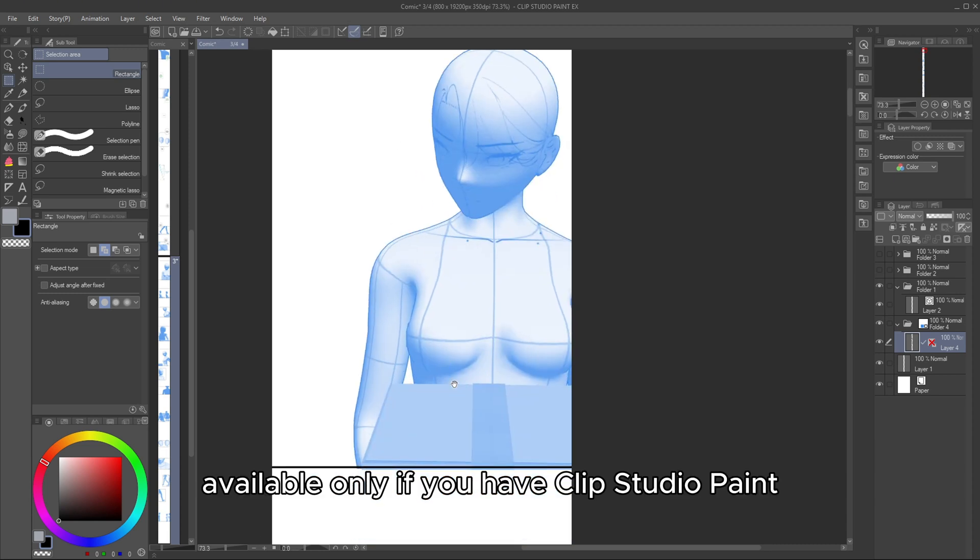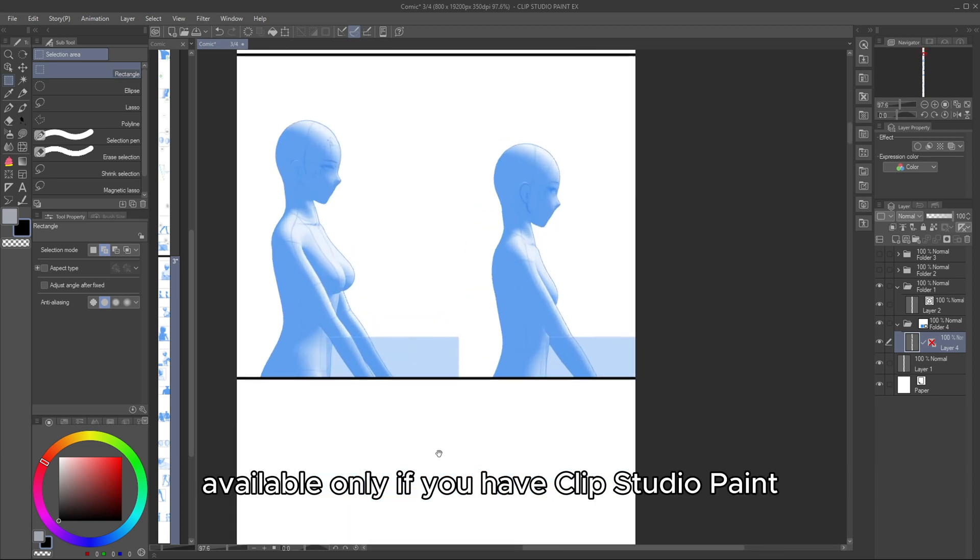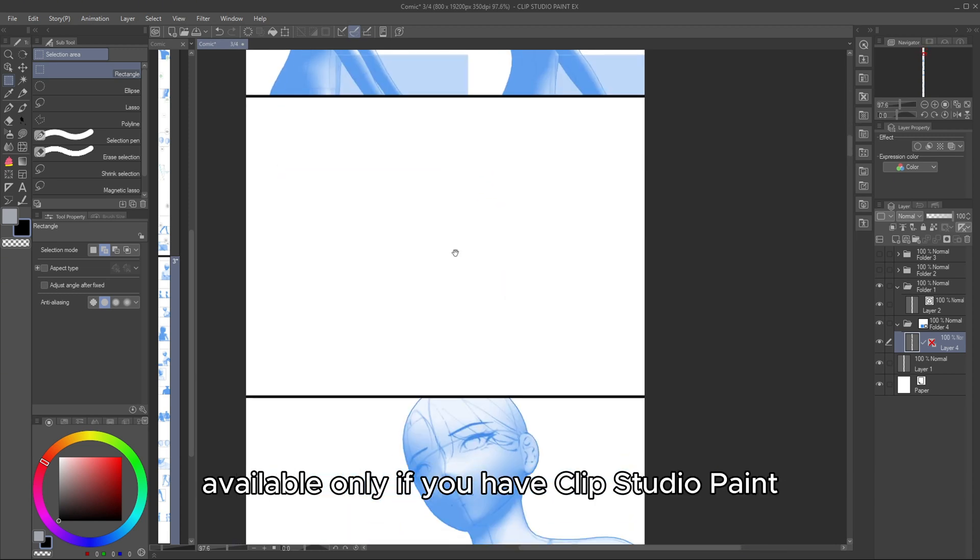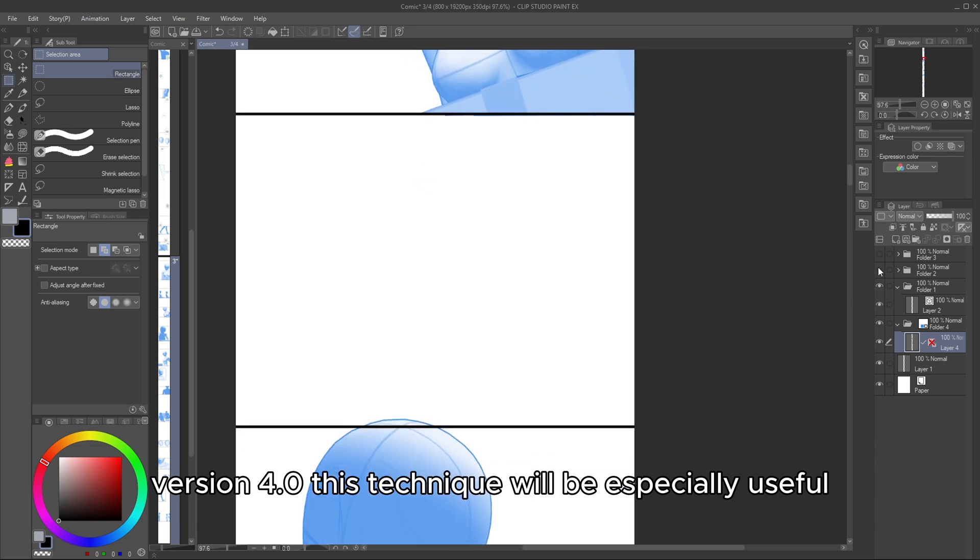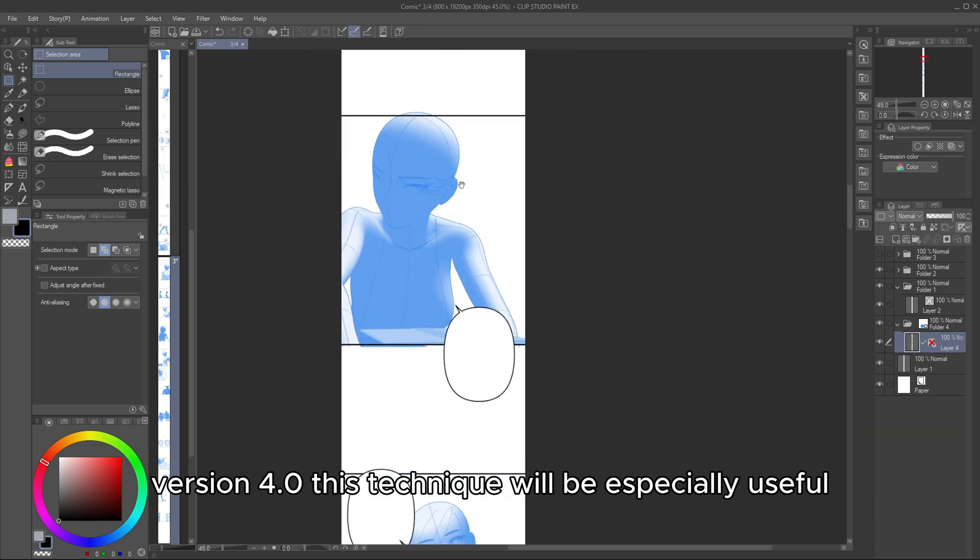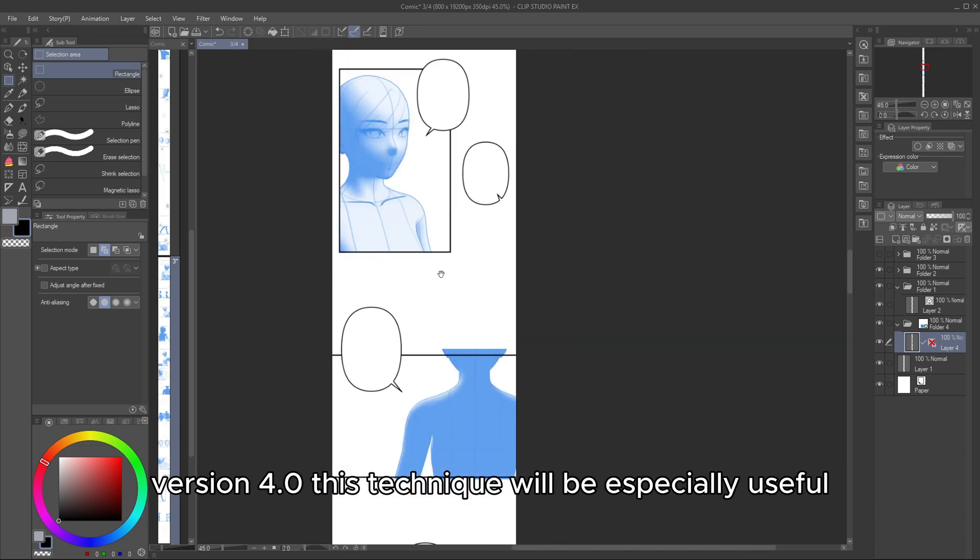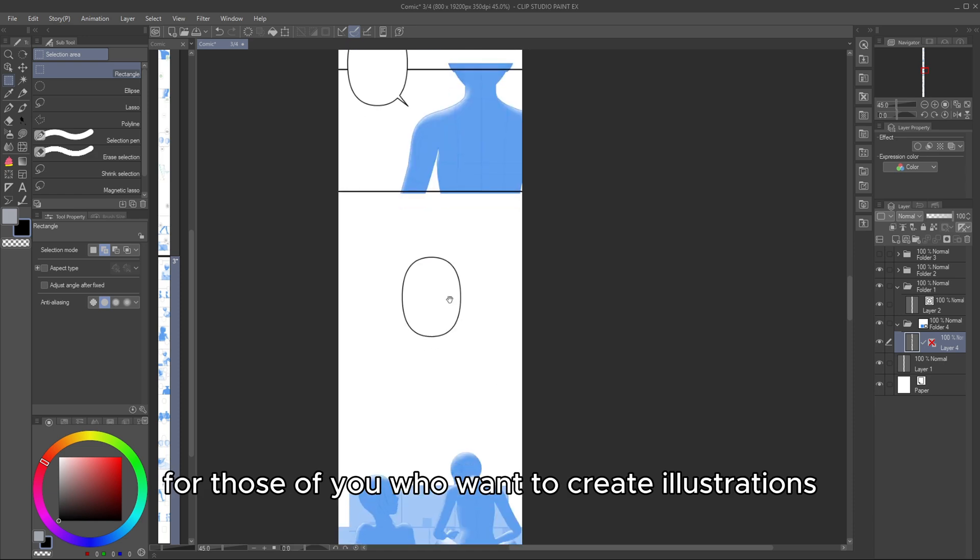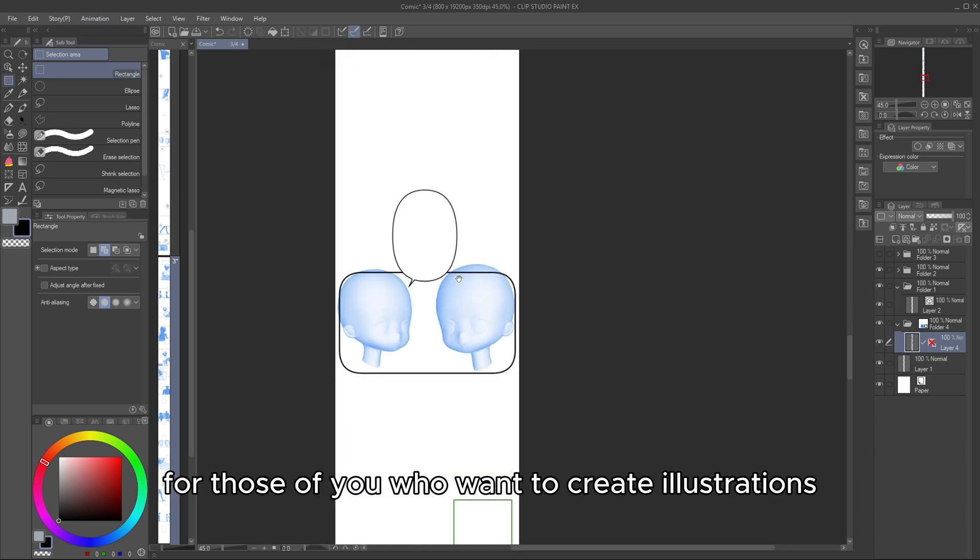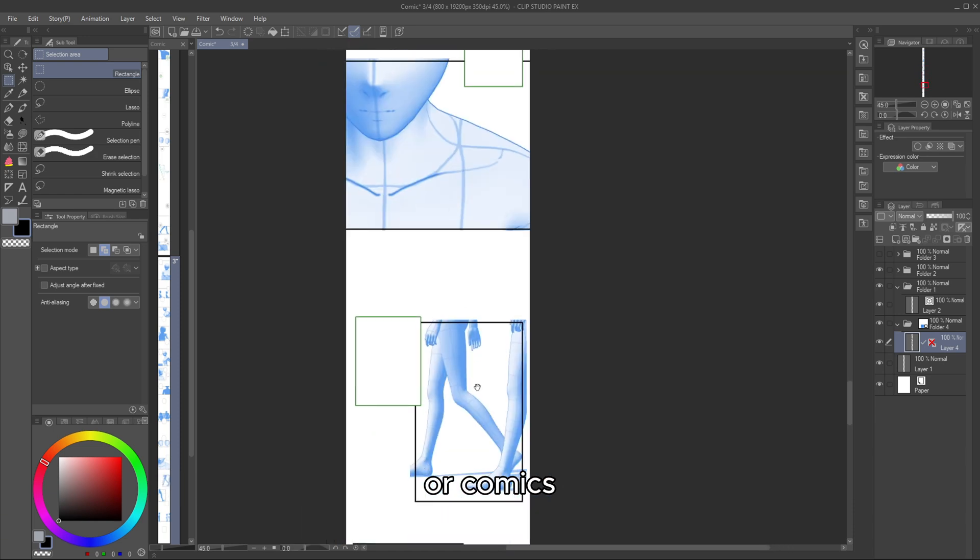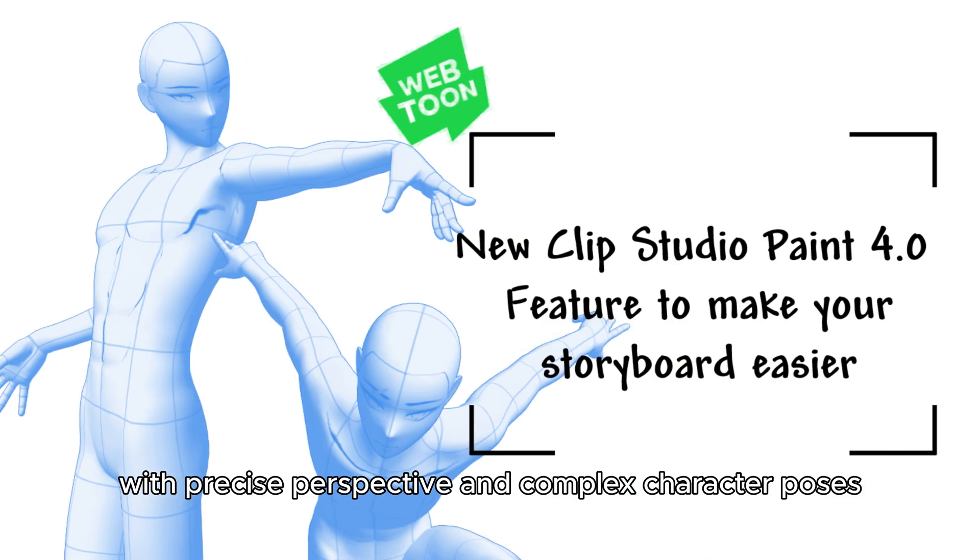This is a new feature available only if you have Clip Studio Paint version 4.0. This technique will be especially useful for those of you who want to create illustrations or comics with precise perspective and complex character poses.